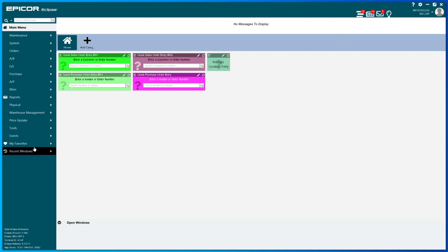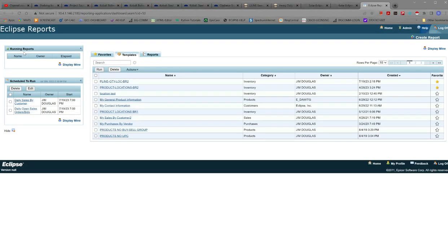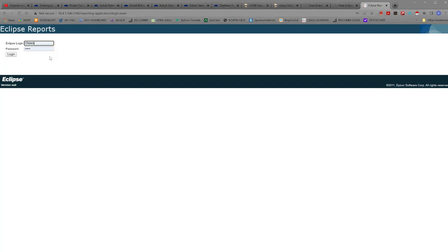So from the solar menu, I select reports here, and the first one off the list here is Eclipse reports. This is a web browser-based tool, so it will pop up in your web browser. If you have logged in recently, it'll pop back in. Otherwise, it may just ask you for a login.